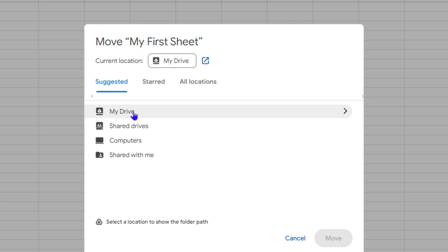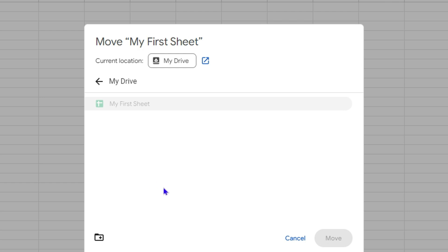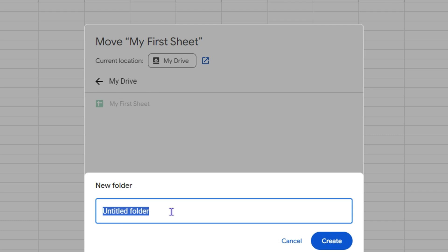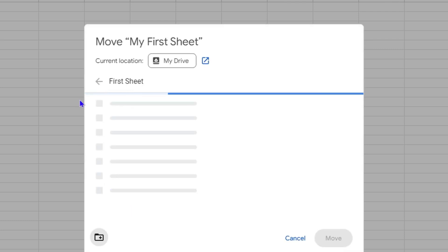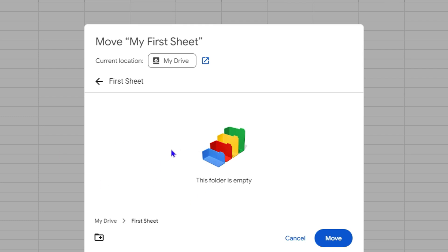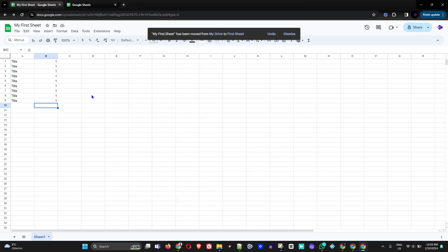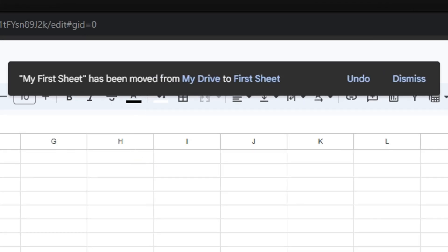I'm going to save it to My Drive. Since I have no existing folder, I'll click the option to create a new folder — I'll call it 'First Sheet.' Once the folder is created, I'll click Move and the file is now moved to that folder.